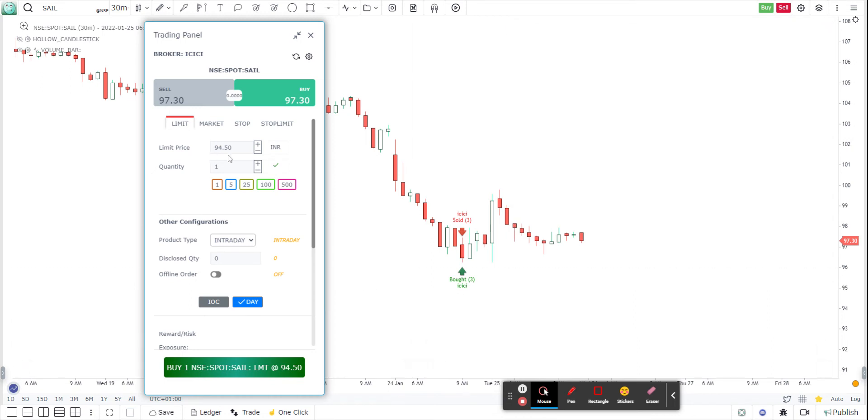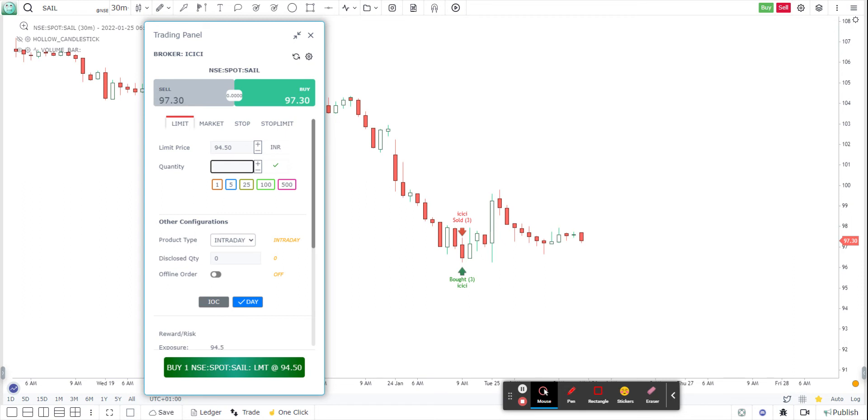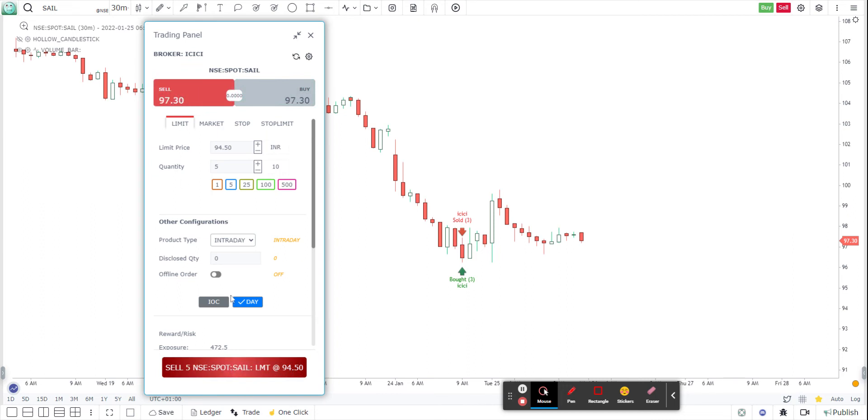And then basically you put in your quantity. I can put any quantity I want. You can also set it as a default quantity. Suppose I want to trade 10 quantities and I click on this arrow button and then it says that default size has changed. So every time now I want to place an order, it will by default take it as 10. Or you could also manually change it to anything you want, say five, and then just click on this buy button. Or if you want to sell, you just click on this sell button and sell it. So that's how you can place your orders.